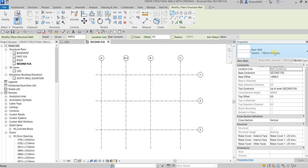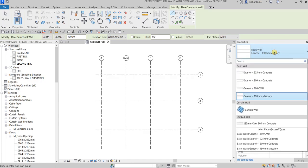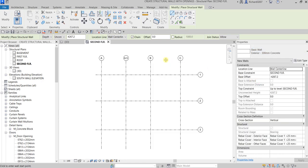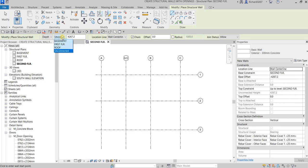From the type selector I'm going to use Exterior 300mm Concrete. After that, let's put our attention on the options bar. I'm on the second floor, so for the depth I want that to be until the Basement level, so I select Basement.